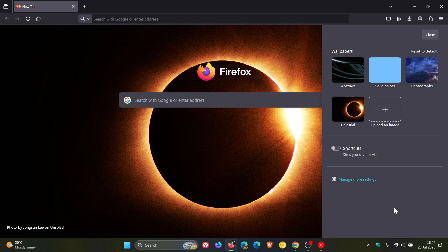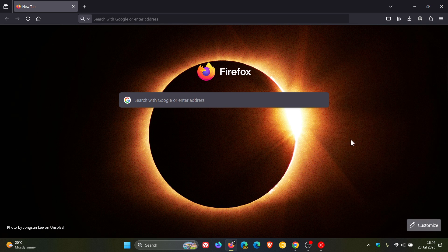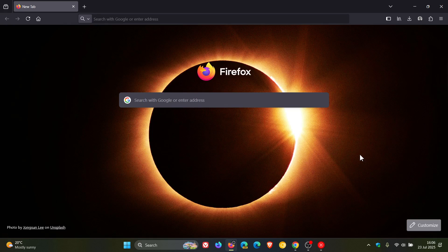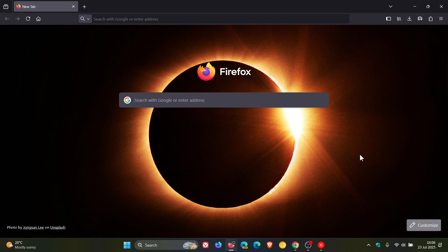And this is Firefox trying to bring the browser more in line with the other mainstream web browsers, as we have been talking about over the better part of a year.